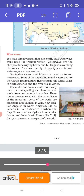Since early days, waterways were used for transportation. Waterways are the cheapest means for carrying heavy and bulky goods over long distances. They are mainly of two types: inland waterways and sea routes. Navigable rivers and lakes are used as inland waterways. Some important inland waterways are the Ganga-Brahmaputra river system, the Great Lakes in North America, and the River Nile in Africa. Sea routes and oceanic routes are mostly used for transporting merchandise and goods from one country to another, and these routes are connected with ports.